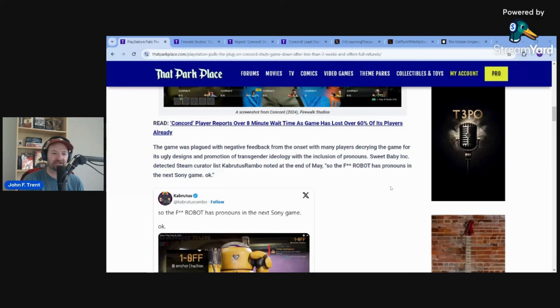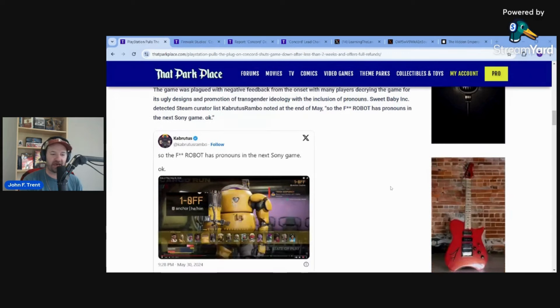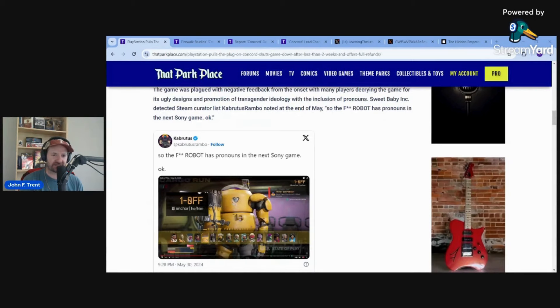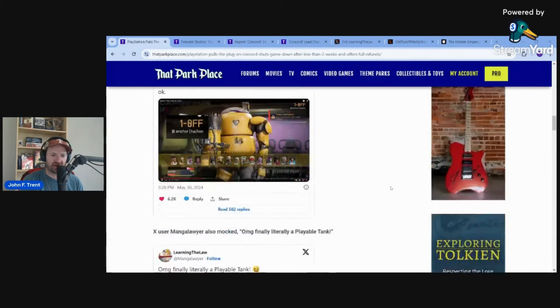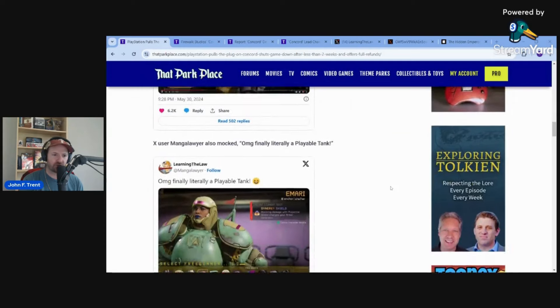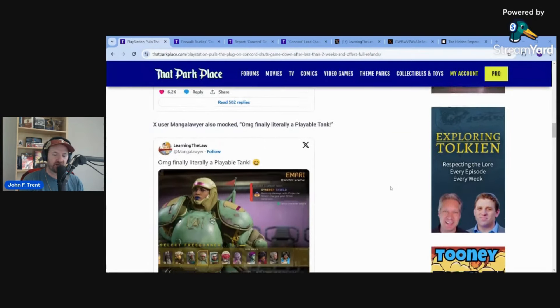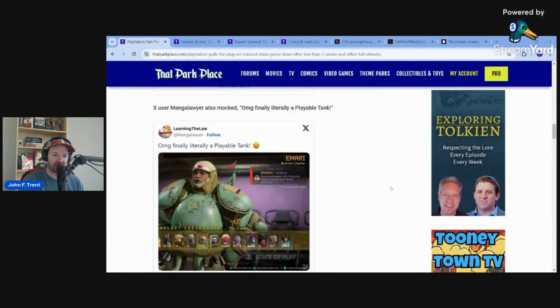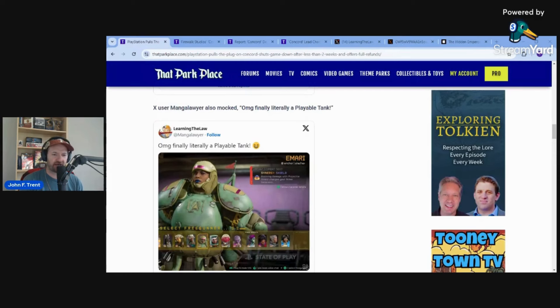He was roasting this game. The F robot has pronouns in the next Sony game. Basically saying this game is hot trash, criticizing the game for the inclusion of pronouns.